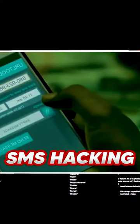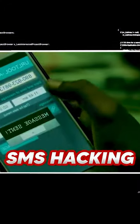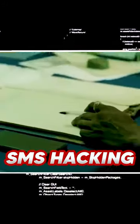The first scene is SMS hacking. For example, if you have a blank SMS, you can click the system and it will be compromised.